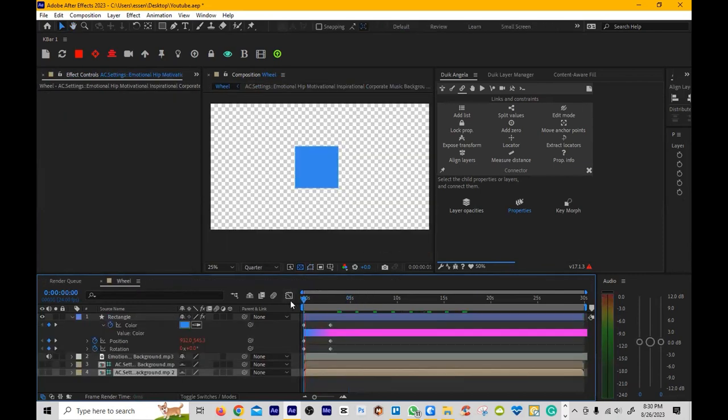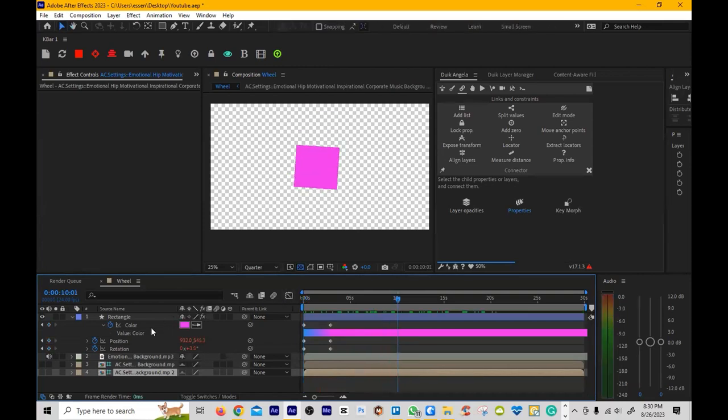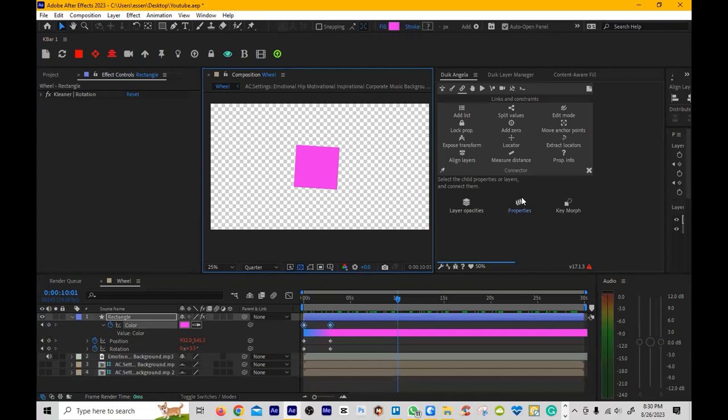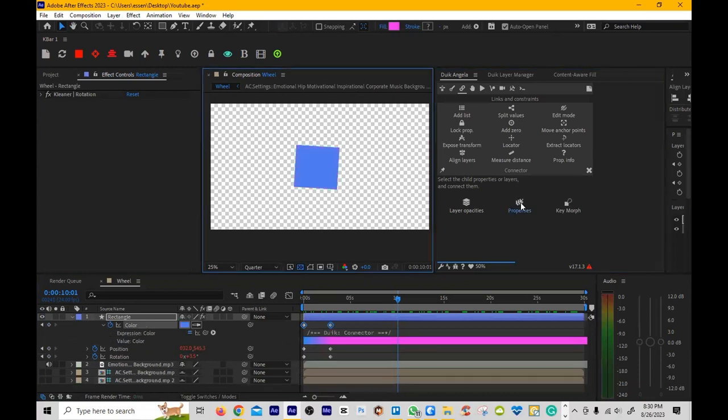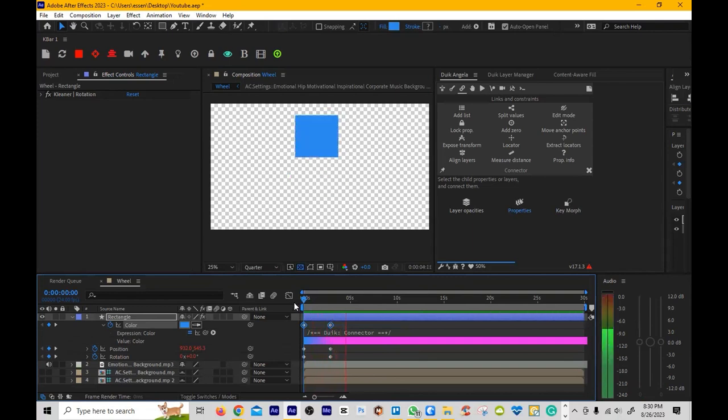So now you'll see the rotation change as the music plays. And then we'll do the same thing with the color. And then we play it, the color will change now as the music plays based on the sound wave that's being activated.